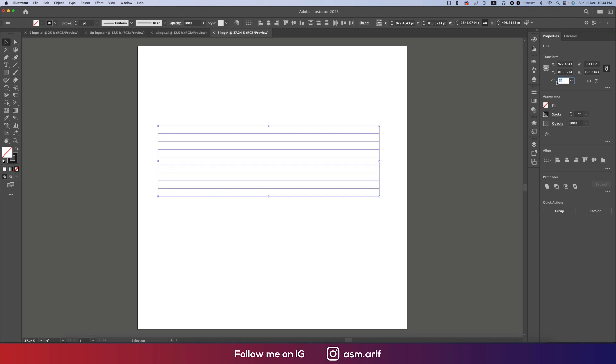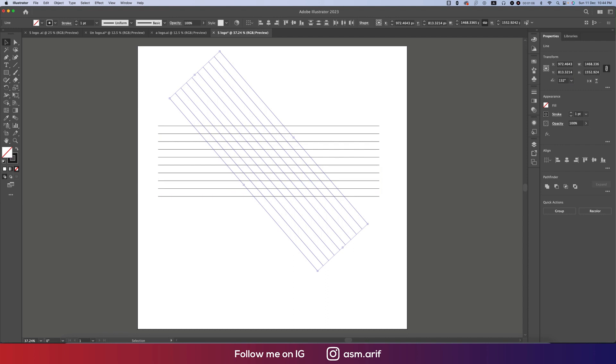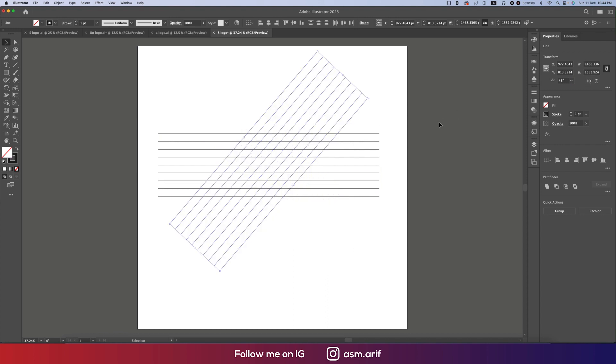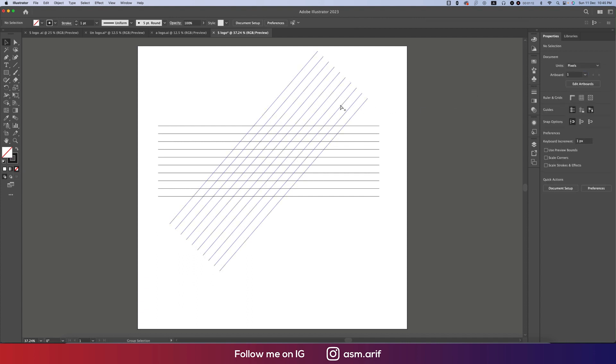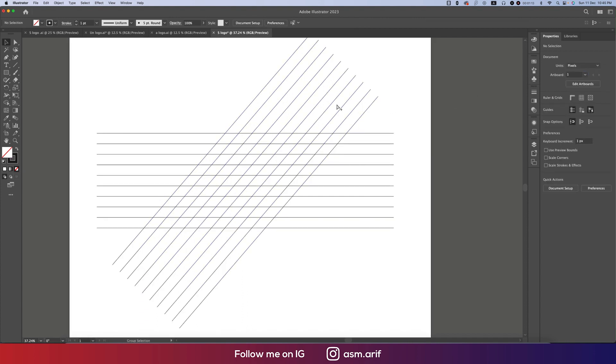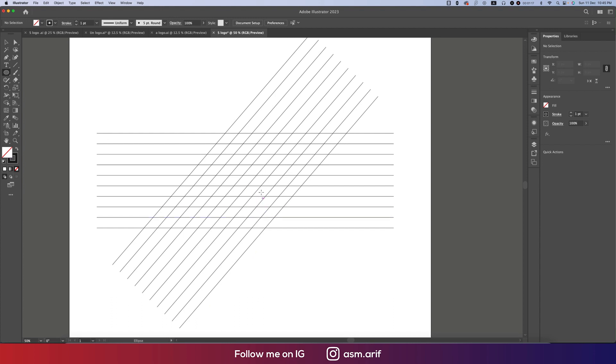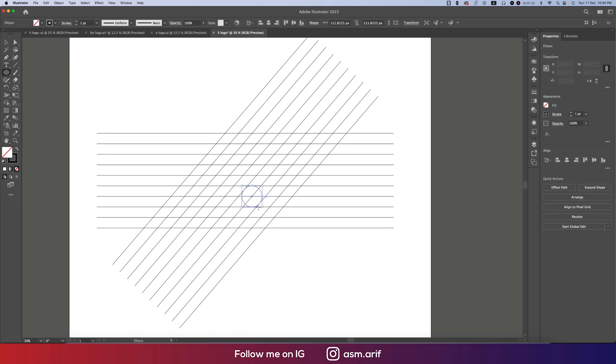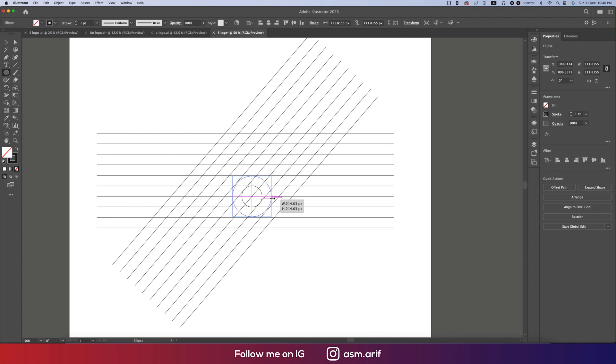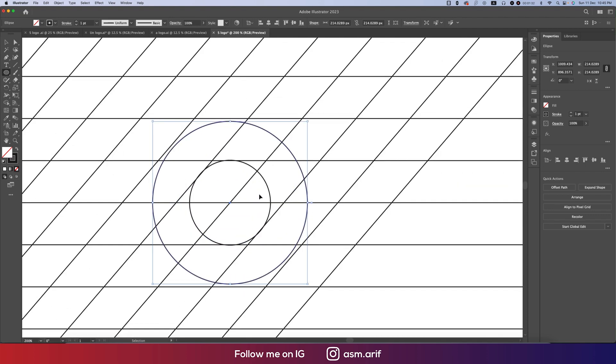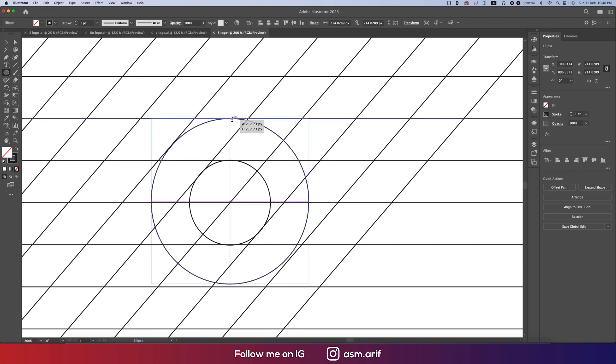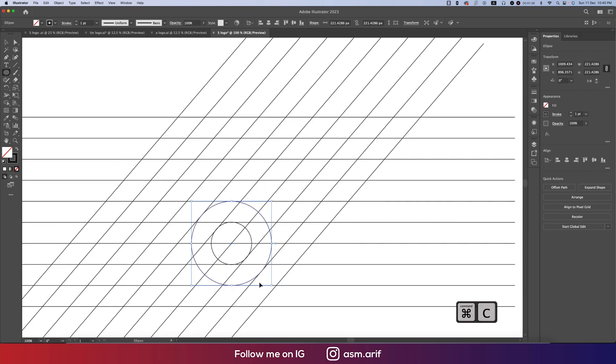Now going to the Ellipse Tool and we'll draw three ellipses according to this. One - Ctrl+C and Ctrl+F for copy and forward paste. Two - you have to match with the line because of the overlapping. Ctrl+C and Ctrl+F, making this one bigger.